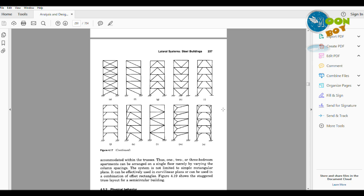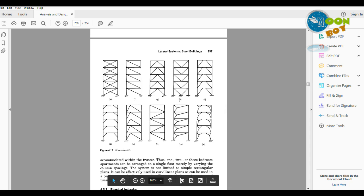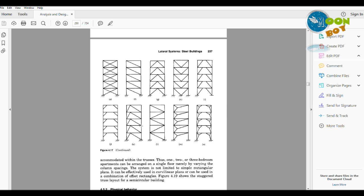These are the off diagonal bracings and these are the X bracings, angle bracings. Moreover, these are M and K bracings. Inverted V and V shape bracings are also present in this diagram. All of these we can create by one or another method in ETABS 2015.